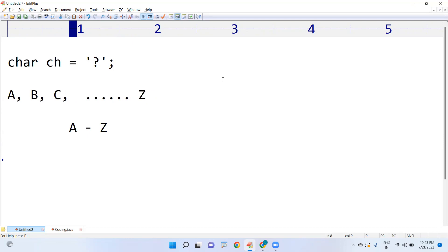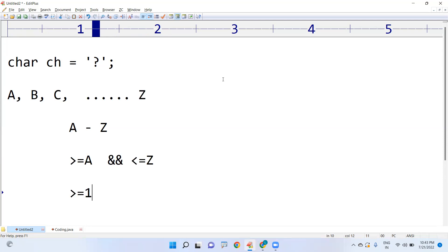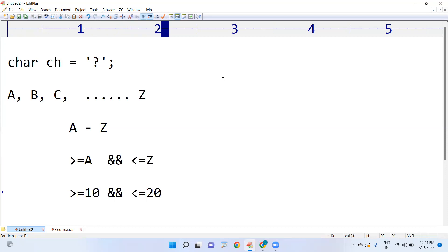If the character is in between A to Z, it should be greater than or equals to A and less than or equals to Z. Think of it like checking if a number is between 10 and 20 — it should be greater than or equals to 10 and less than or equals to 20. In the same way, if you are checking whether a character is an uppercase alphabet or not, the same logic applies.